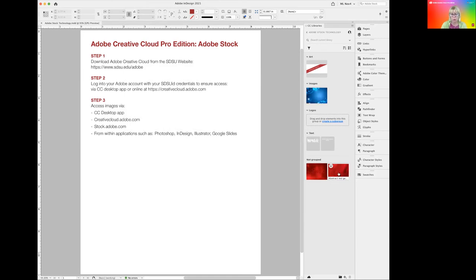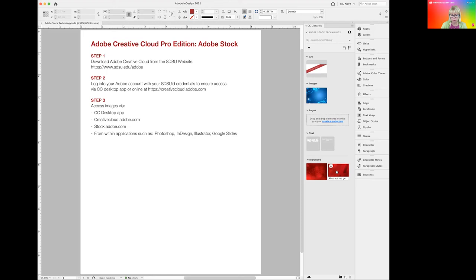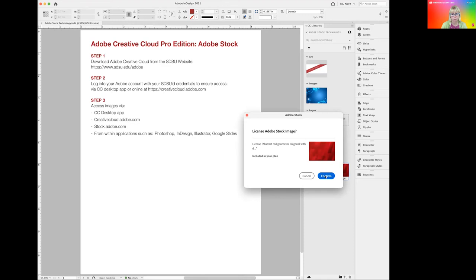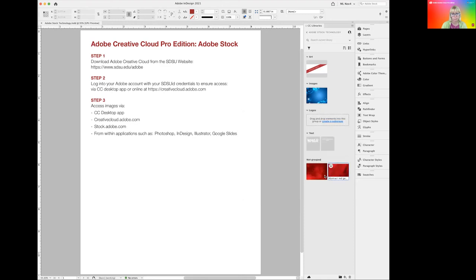Let's have a look what we have here. We have our two images, one that we saved and one that we licensed. The one that we only saved, we still need to license and we can do so right in this application. We simply click on this little shopping cart icon. Confirm that. And here we have it. We just licensed an image and now we're ready to go.